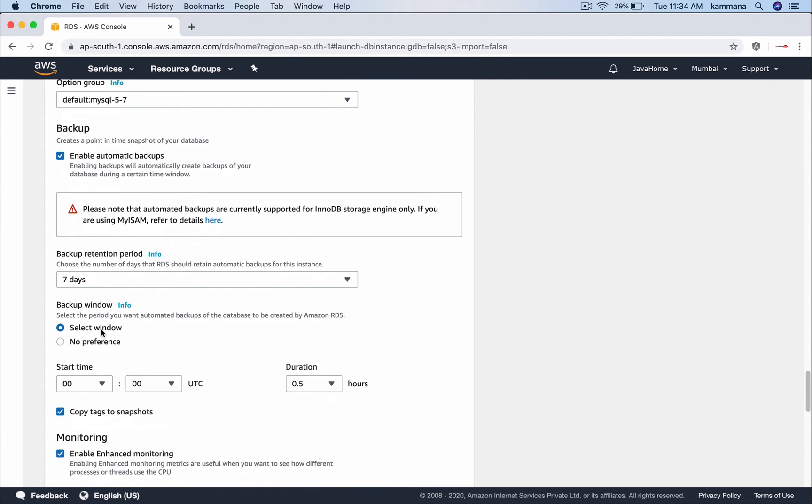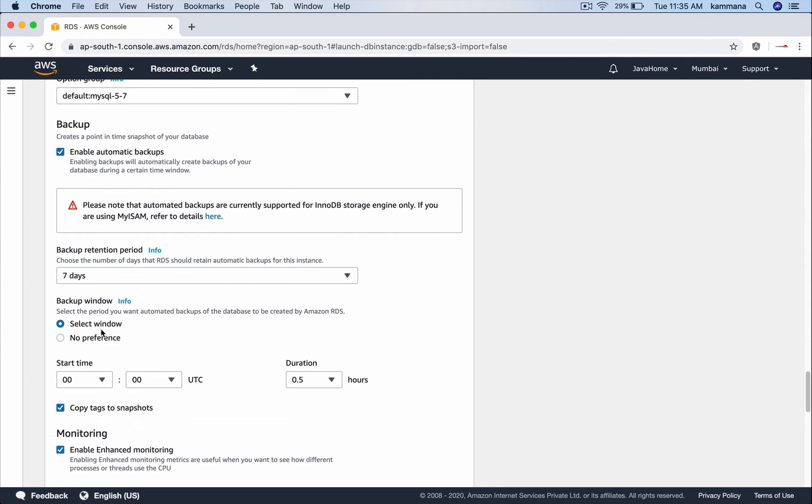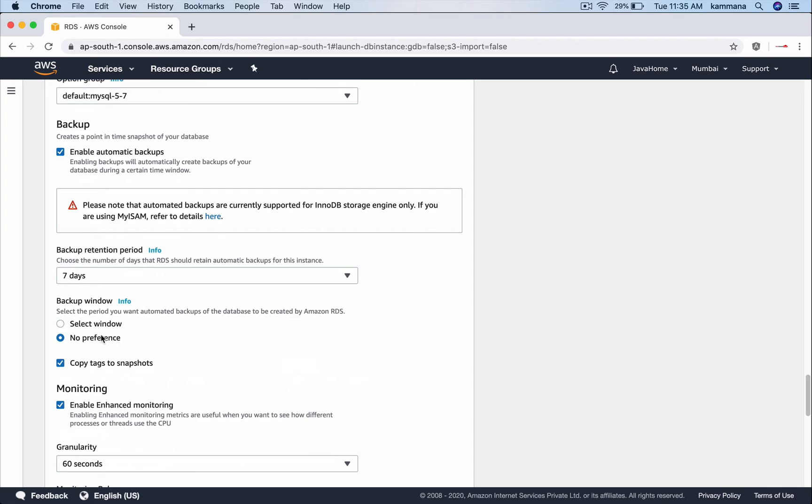Let's leave 7 days as default and choose backup window. Prefer choosing a backup window because you are the right person to decide when your database will be more idle, less busy. And for now I am saying no preference. RDS will choose its default backup window.